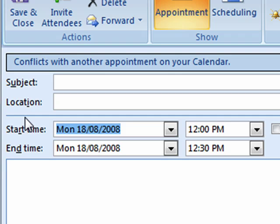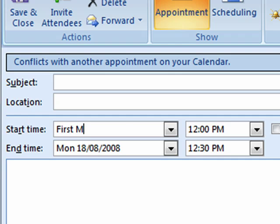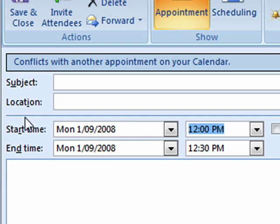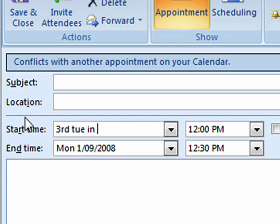How about something like the first Monday next month. Outlook even understands abbreviations, so you could type something like third Tuesday in October.